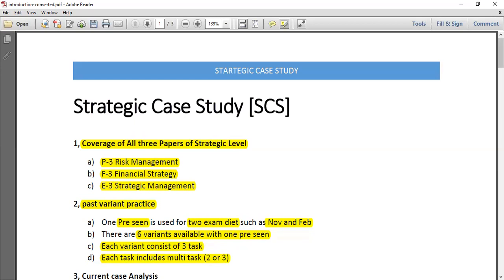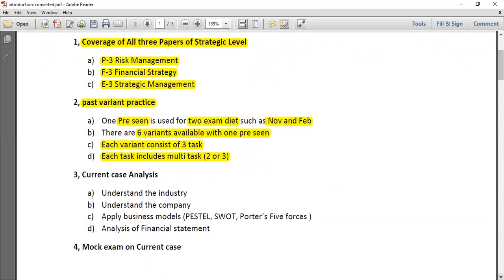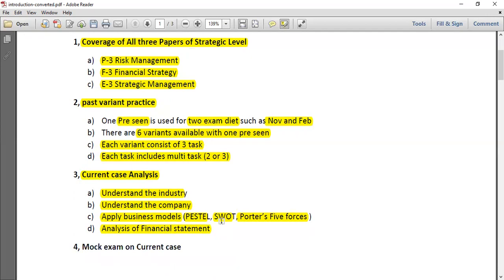The next thing to focus on is the current case analysis. For example, if you are planning to sit in February 2022, you have to identify the current case. You need to understand the industry, understand the companies, their functions, apply business models such as PESTLE, SWOT, Porter's Five Forces, analyze their financial strength, analyze their risks. Most of these things are given in the pre-seen material, so you have to analyze it line by line to understand the business, its direction, its risks, and its issues.